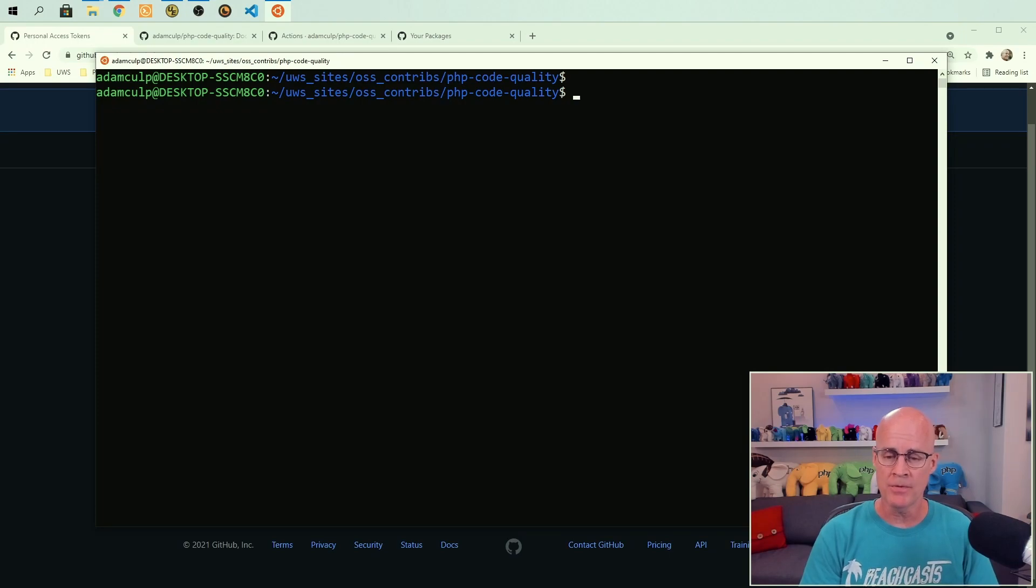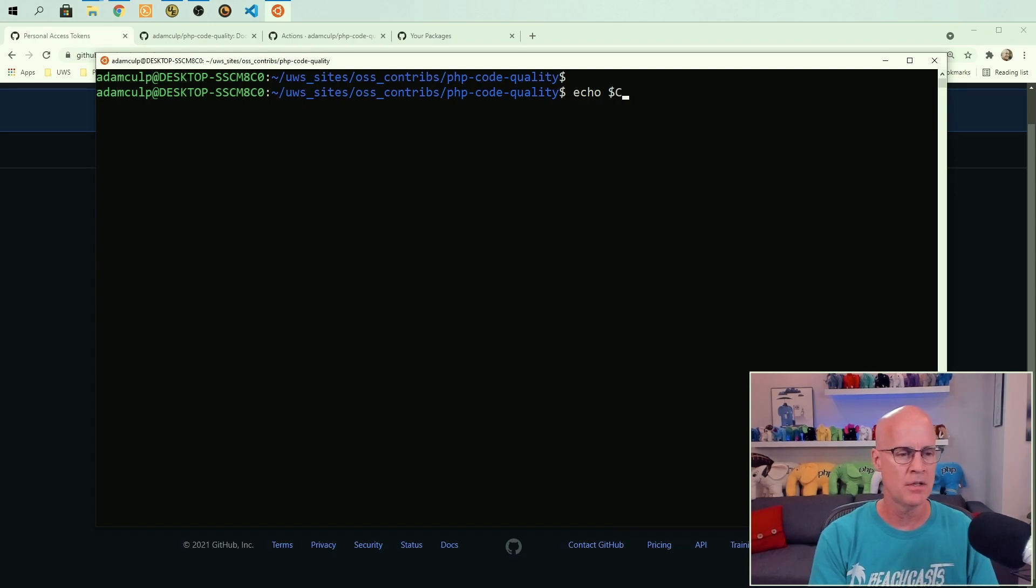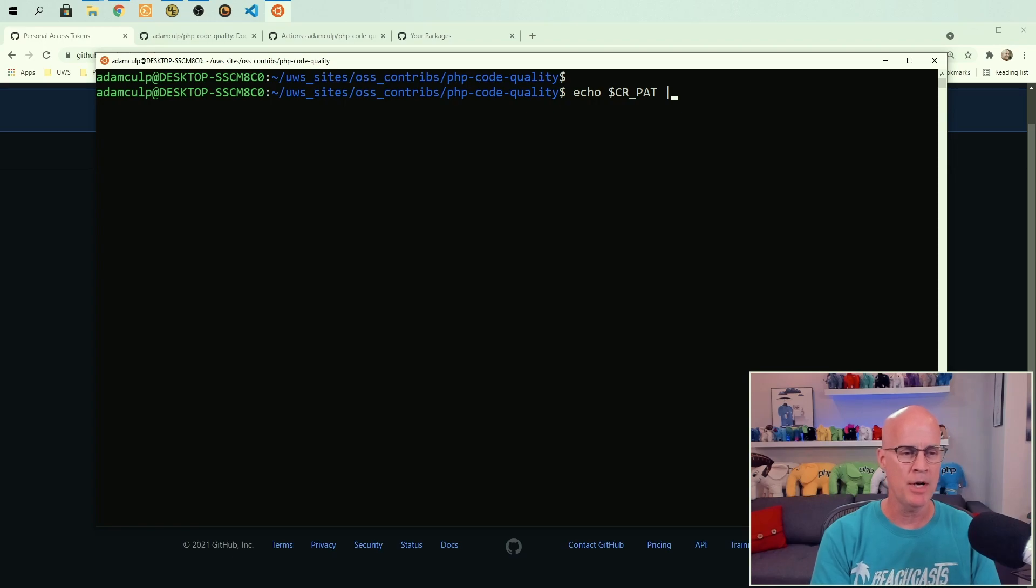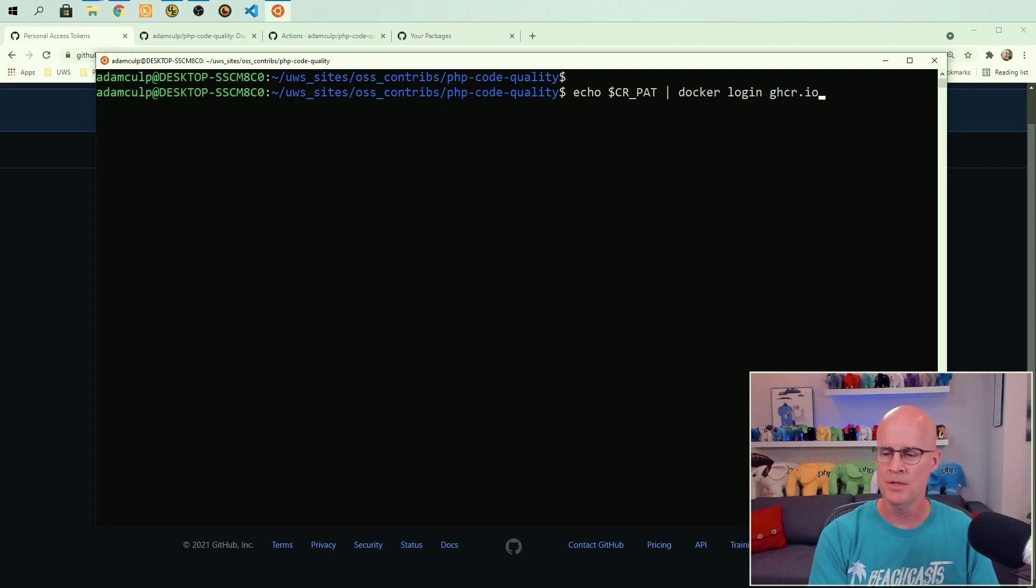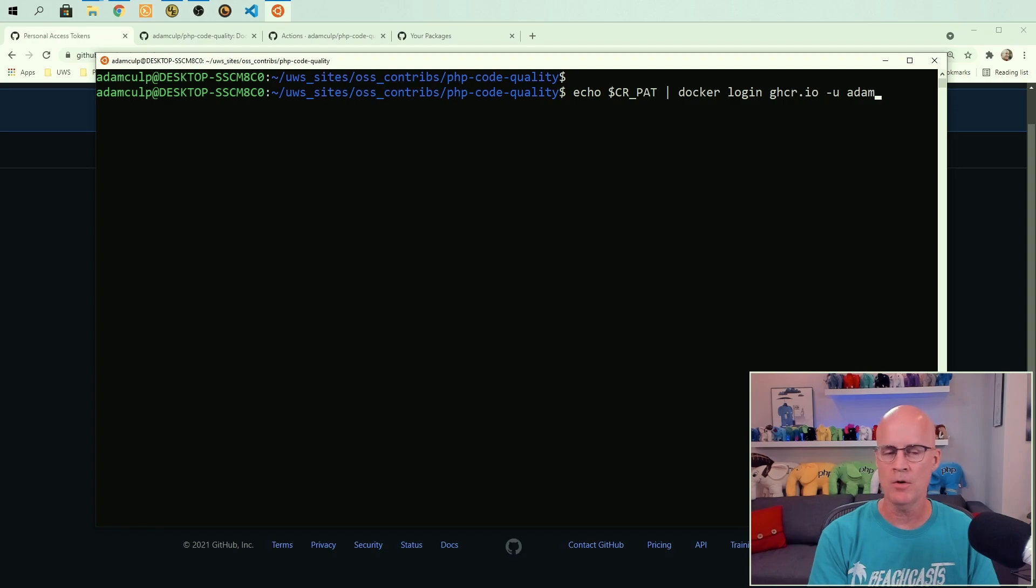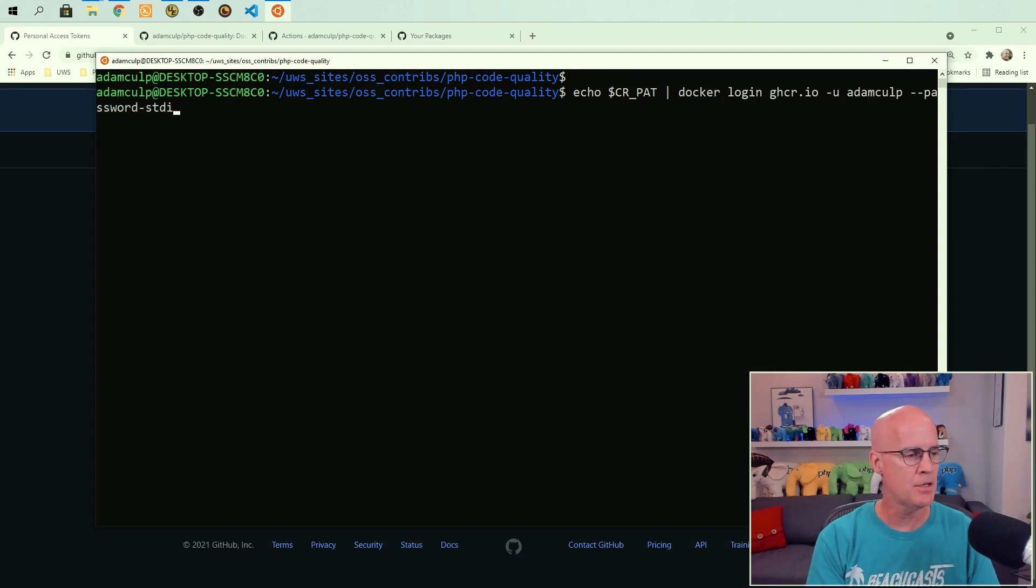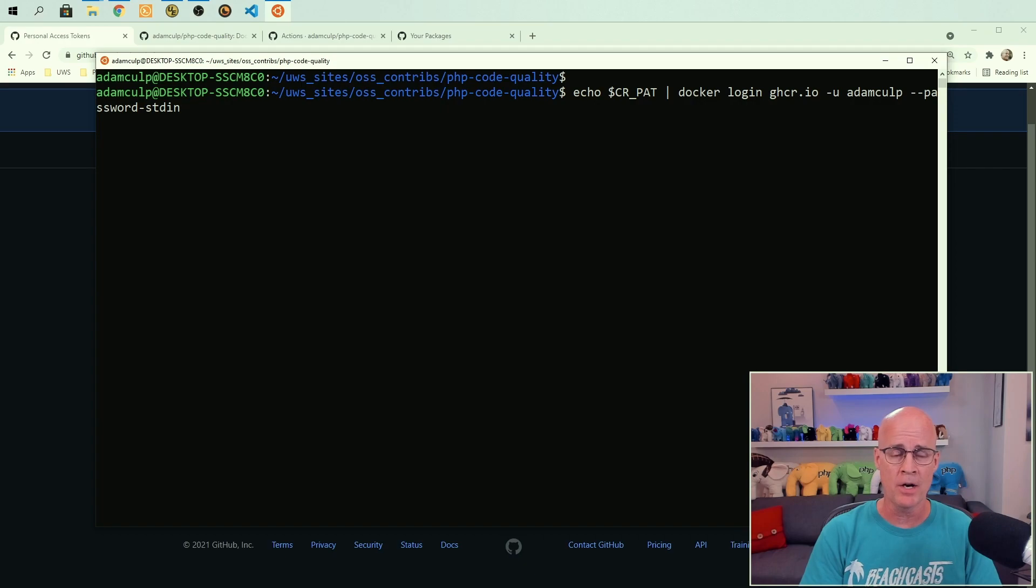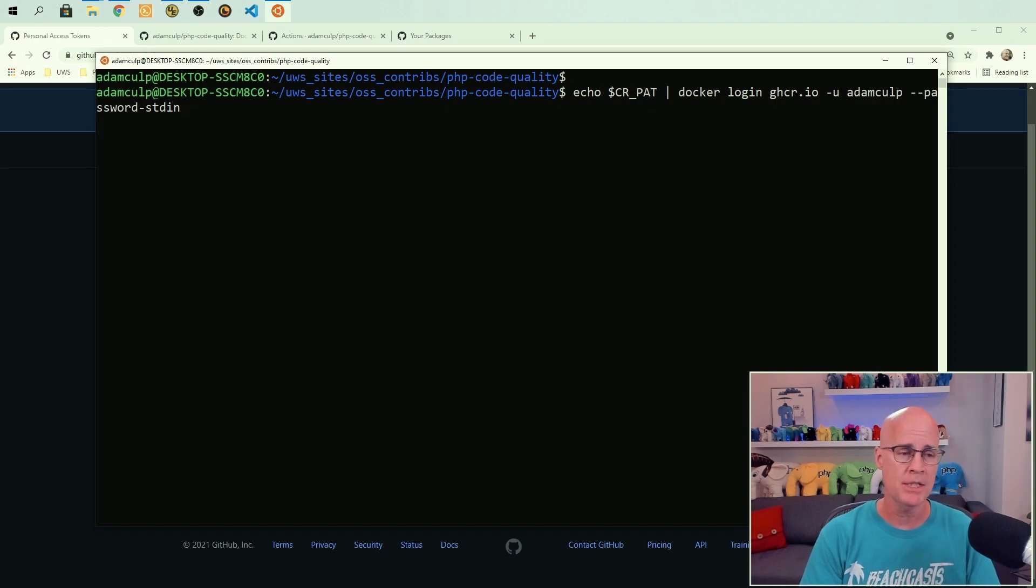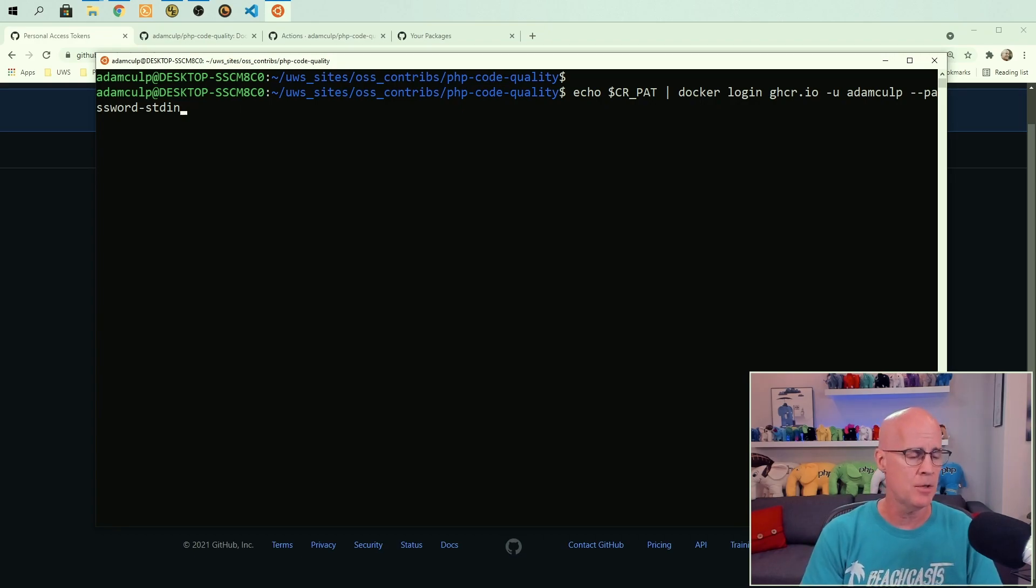Now with that added into my environment, then I could do something like echo and then CR PAT, and then I'm going to pipe that to Docker login and GHCR for the container repositories. And then I could put in user Adam Culp and then put in password and put standard in. Now hitting enter on this would use the password that I just exported into my environment and it would do the login and Docker. And then it would answer back and tell me that the login was successful. And so that's what you'll want to do on your setup as well. And I'll make sure to include all this in the description. So that way you can do it on your end.